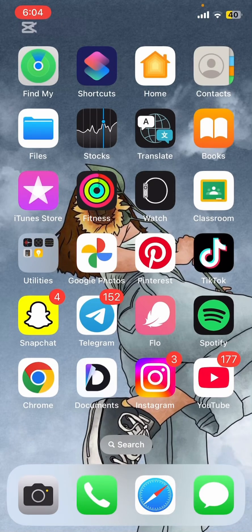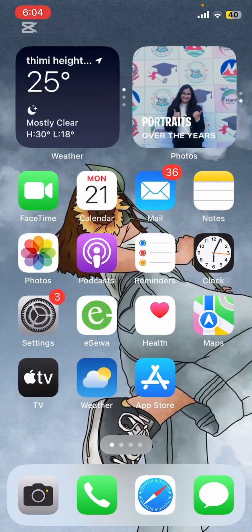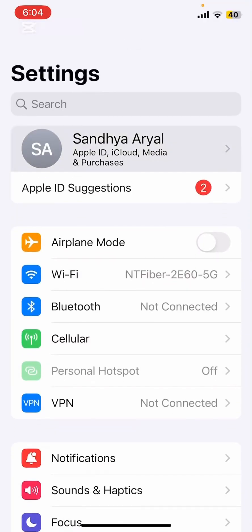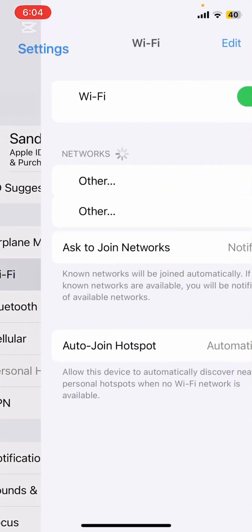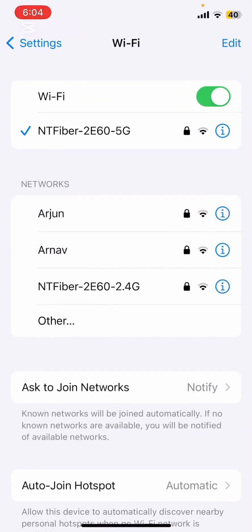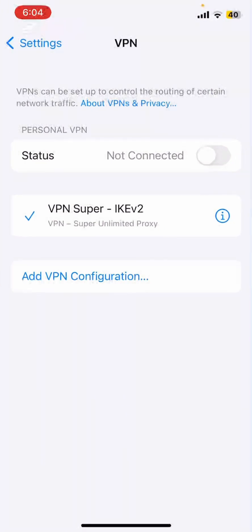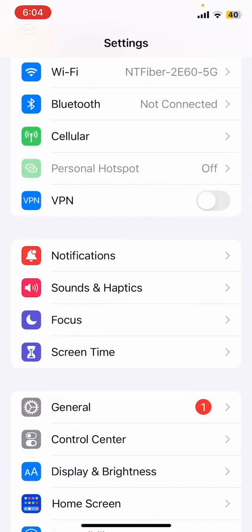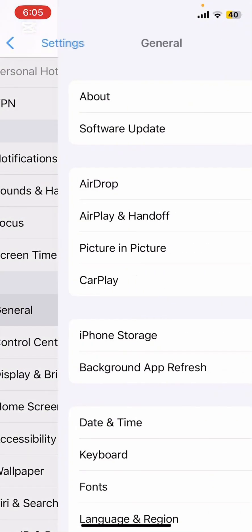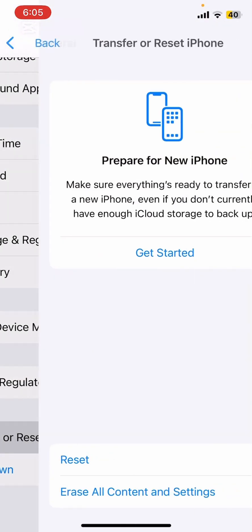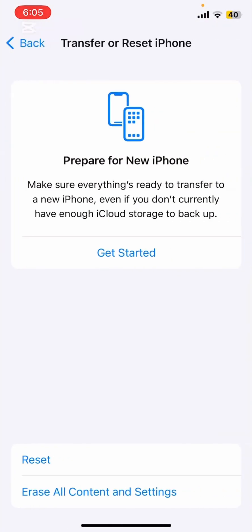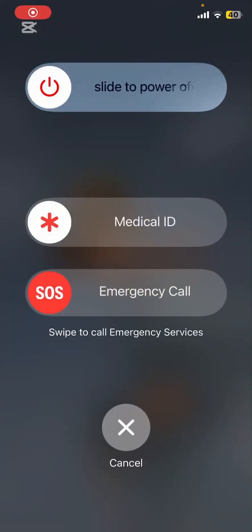Now let's dive into the troubleshooting steps. Double check your Apple ID and password. Then go to your Wi-Fi and ensure you have a stable internet connection. Then make sure your VPN is disconnected. If none of that works, go to General and then go to Transfer or Reset your iPhone. If that does not work, simply restart your device.